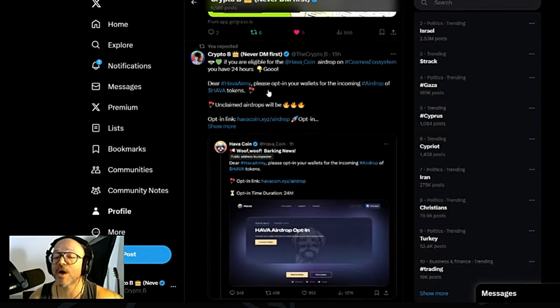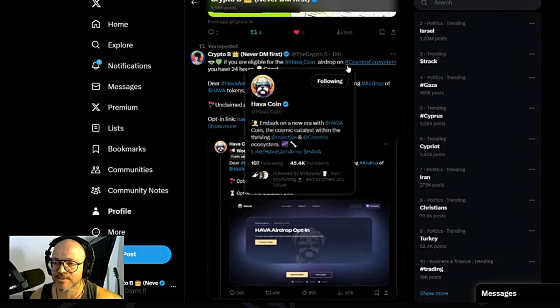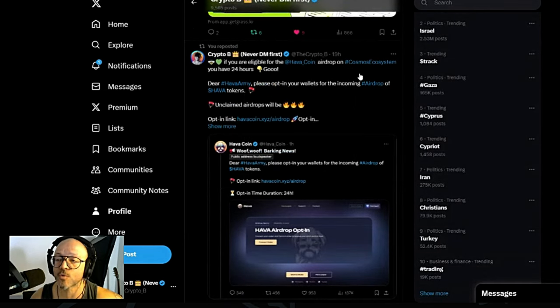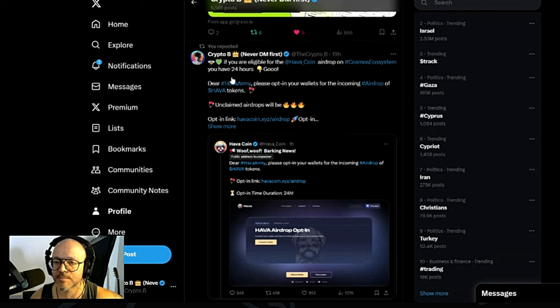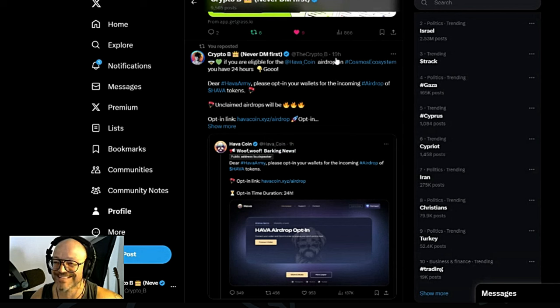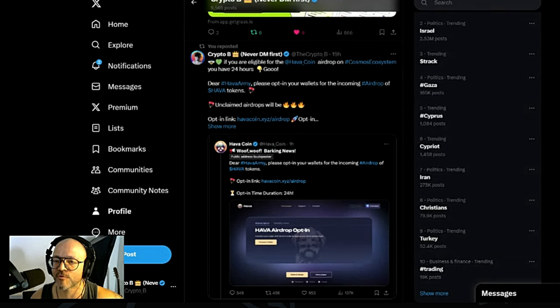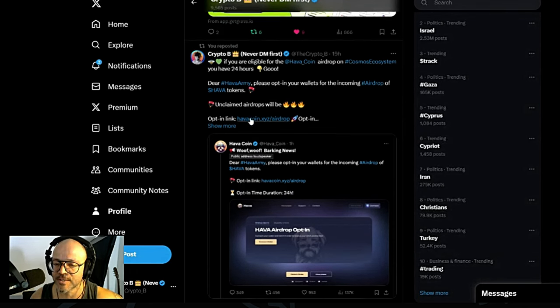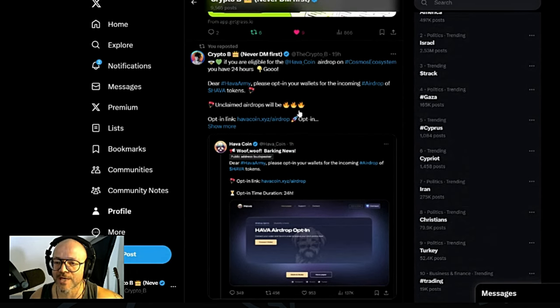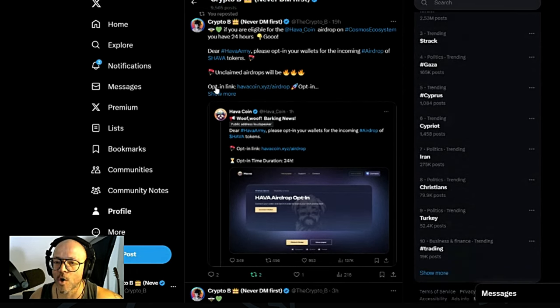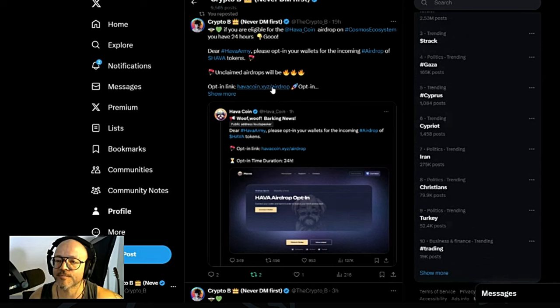If you are eligible for the Hava coin airdrop on Cosmos ecosystem, you have 24 hours, not more. This was 19 hours ago, so you probably have another 5 hours left to claim this. You need to opt in for the airdrop.